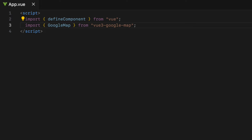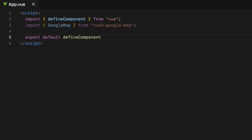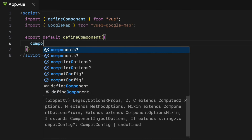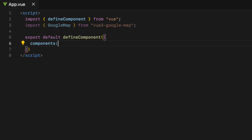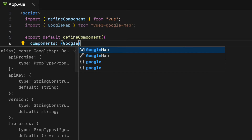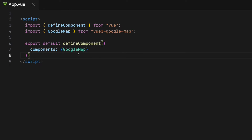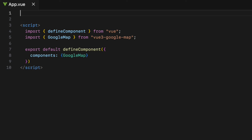Now let's create a Vue component using the defineComponent function. So export default defineComponent with opening and closing parentheses, then pass a JavaScript object with the property components. Then pass the GoogleMap component I just imported in there. At this stage, we have successfully created a Vue component that includes the GoogleMap component.